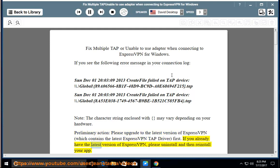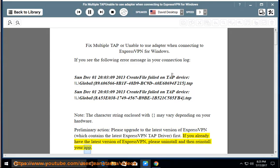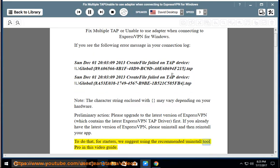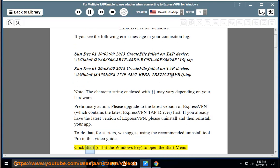To do that, for starters, we suggest using the recommended Uninstall Tool Pro in this video guide. Click Start, or hit the Windows key, to open the Start menu. Type Run.